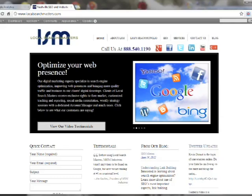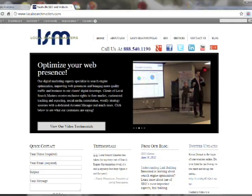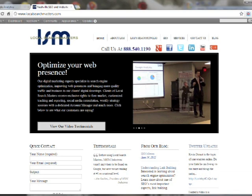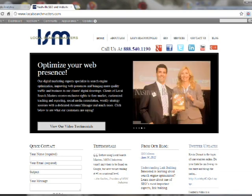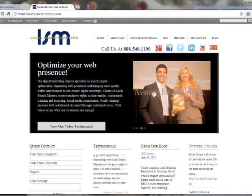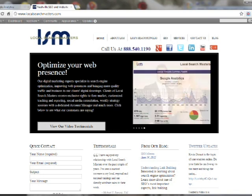Hey guys, Jeff here with Local Search Masters. Today I want to talk about something very important to tracking the success of your website, and that is Google Analytics. Specifically, I'm going to show you how to use the goal setting feature of Analytics to track if your website is converting visitors into buyers, subscribers, leads, or whatever else your website is designed to convert.